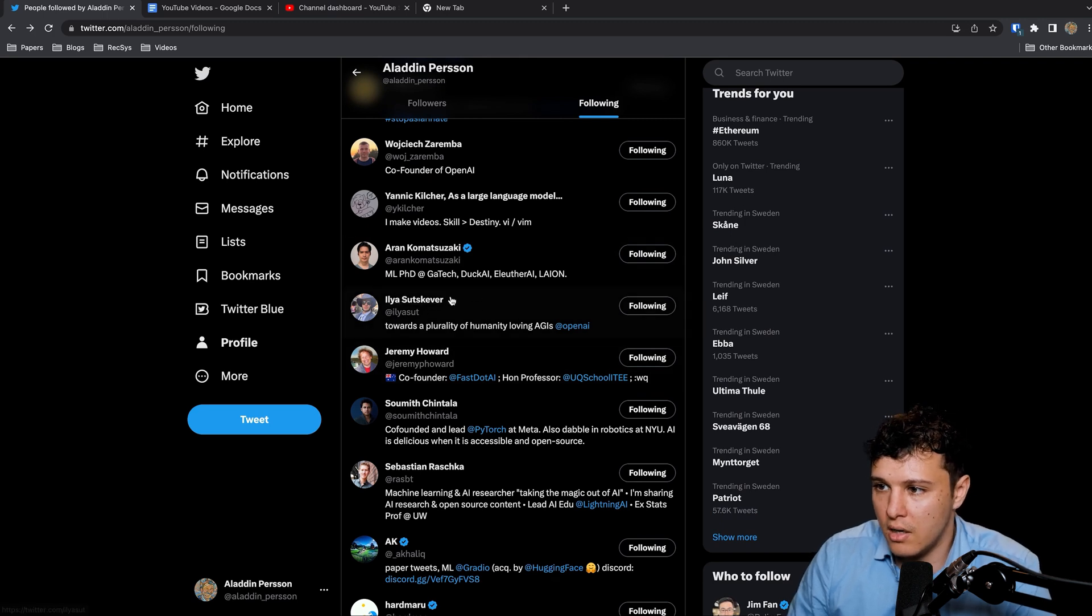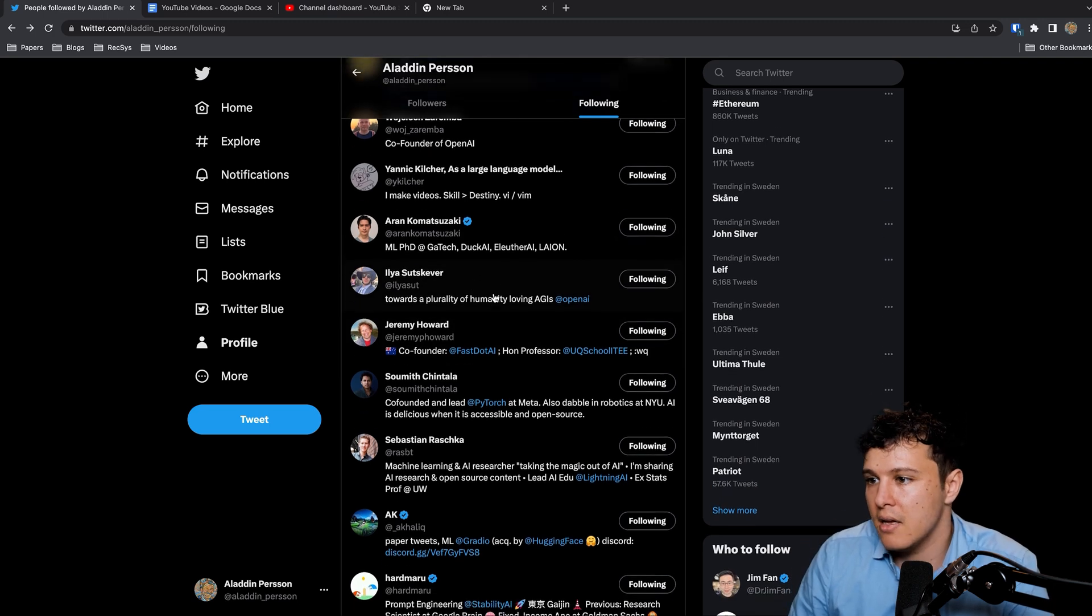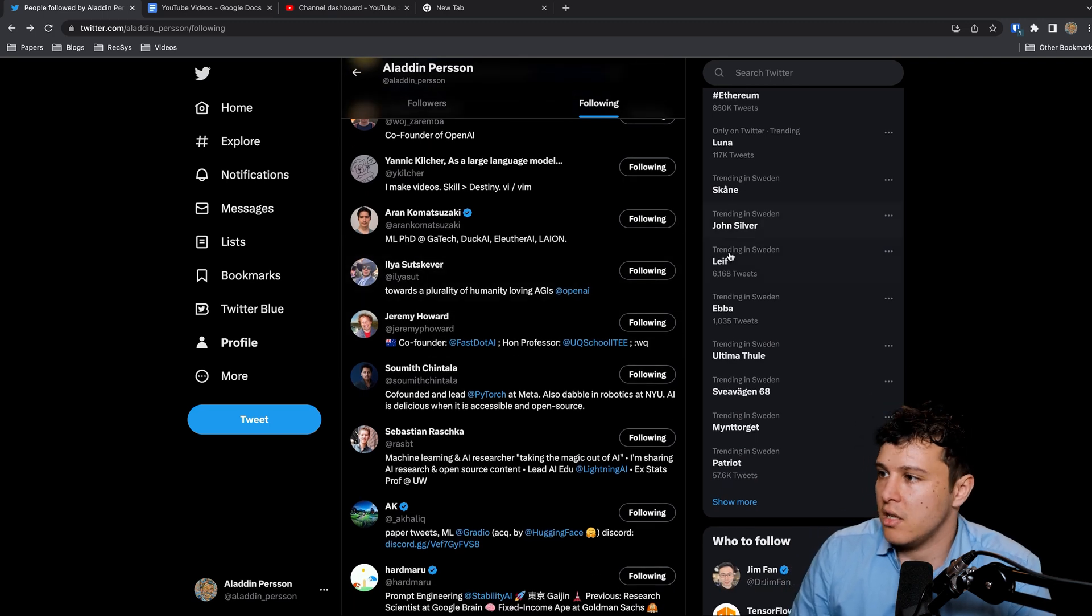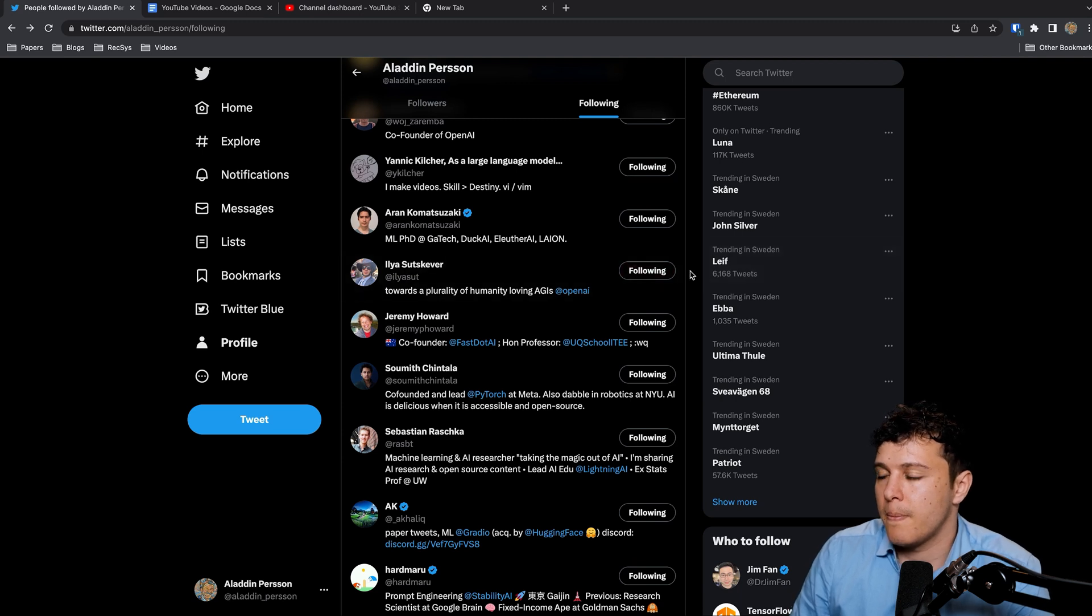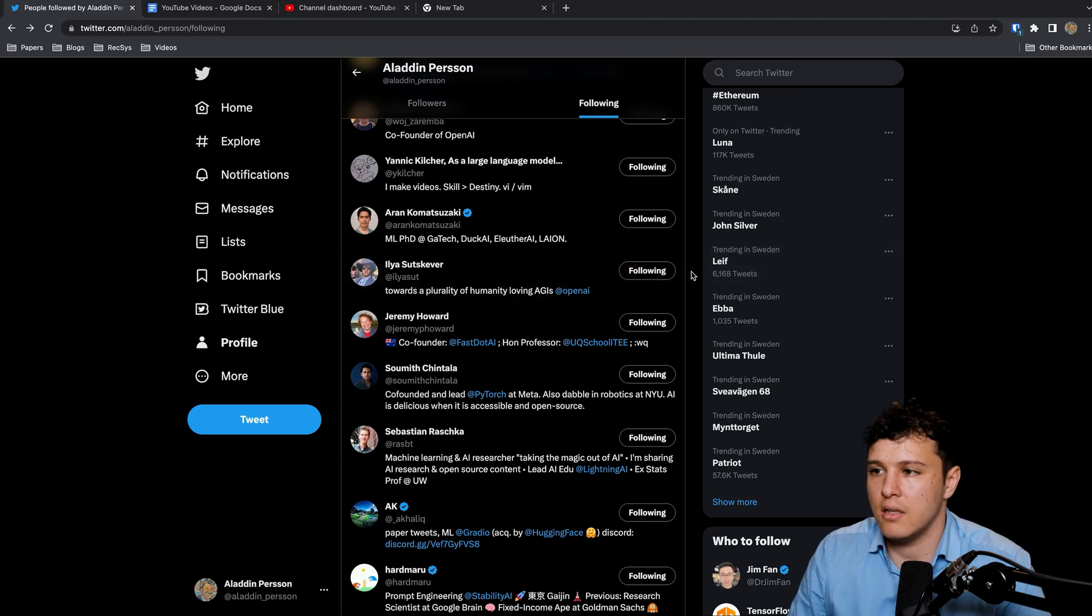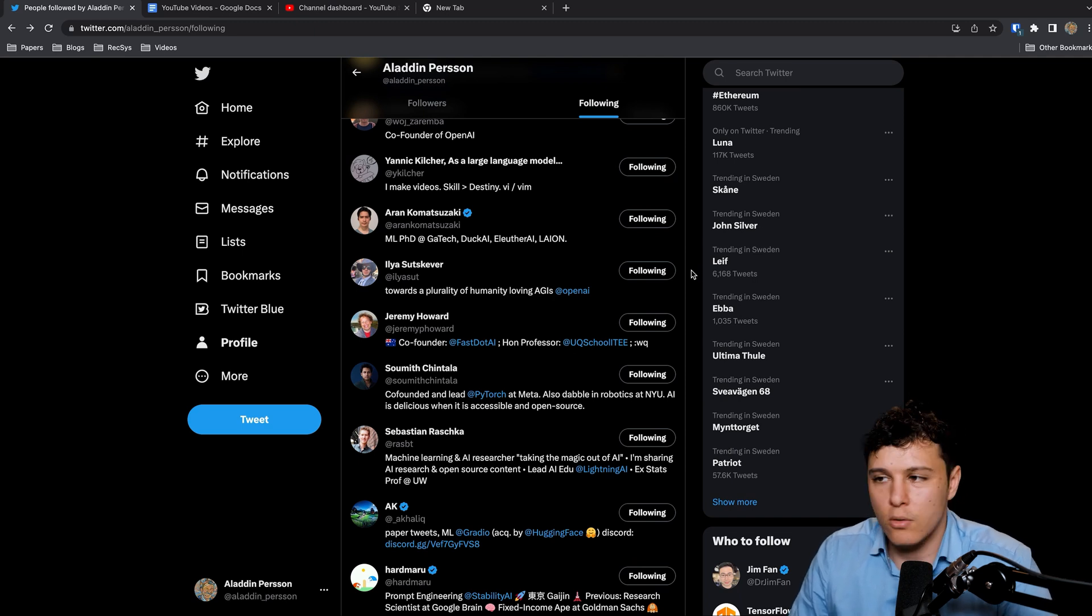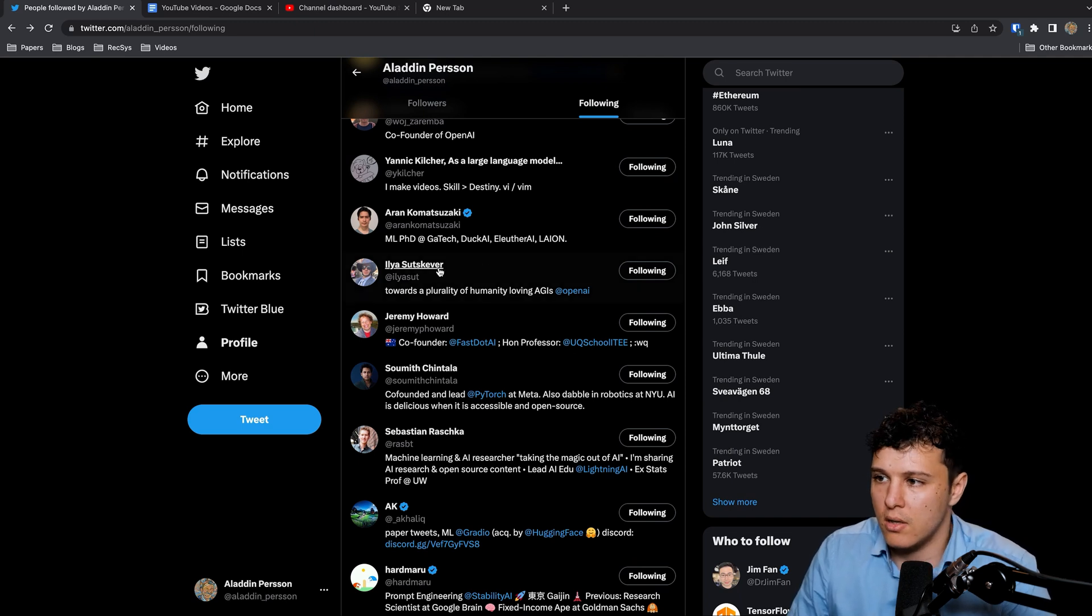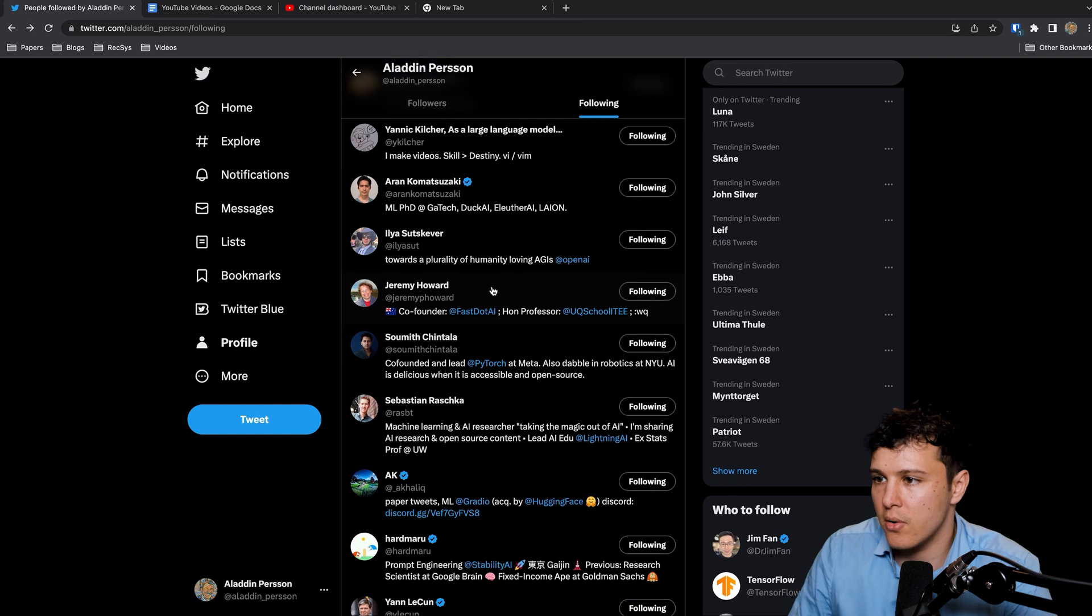Ilya Sutskever at OpenAI, he shares a lot of insights and his internal, more deeper philosophical perspectives as well on AI and sort of the direction we're going.